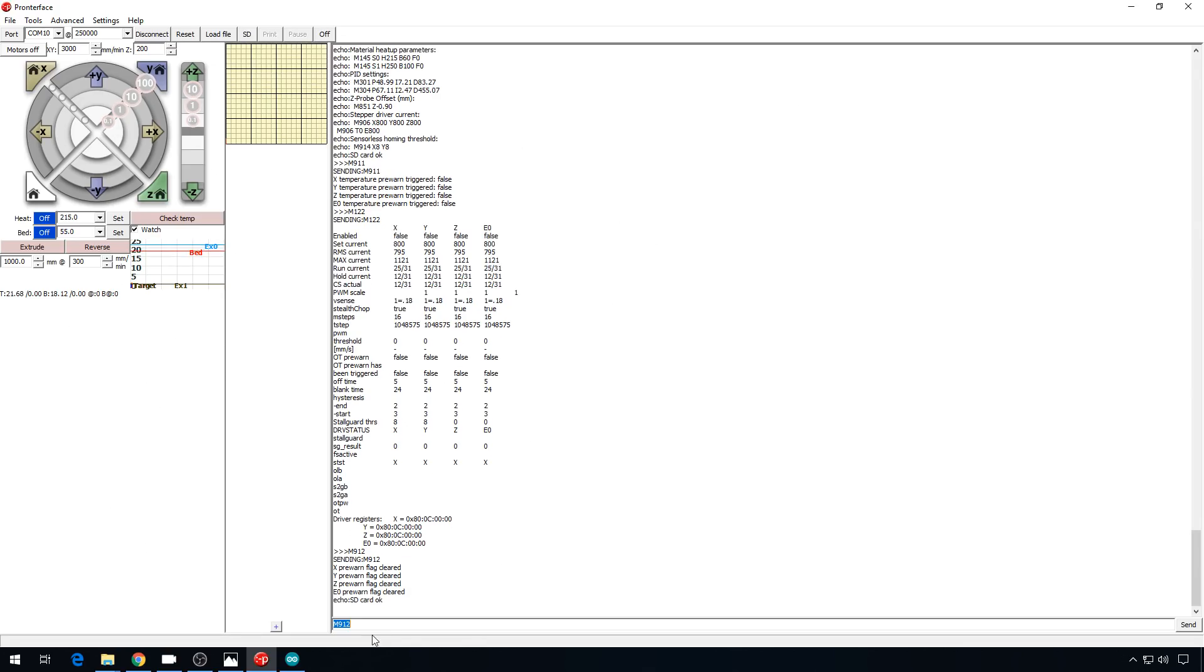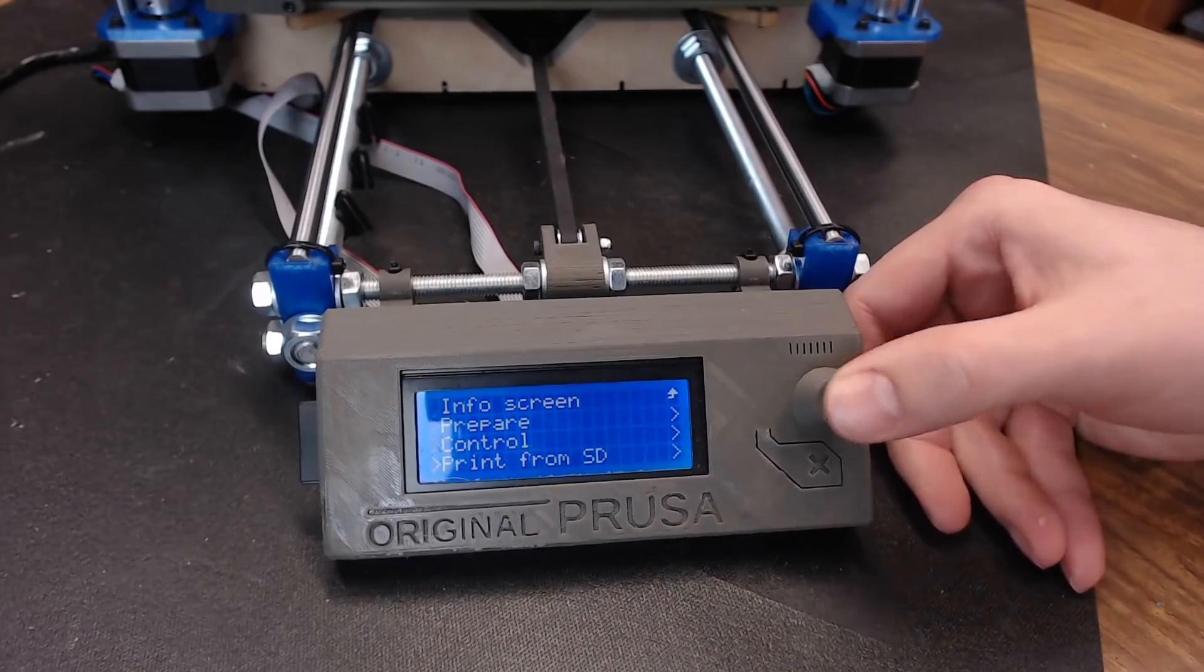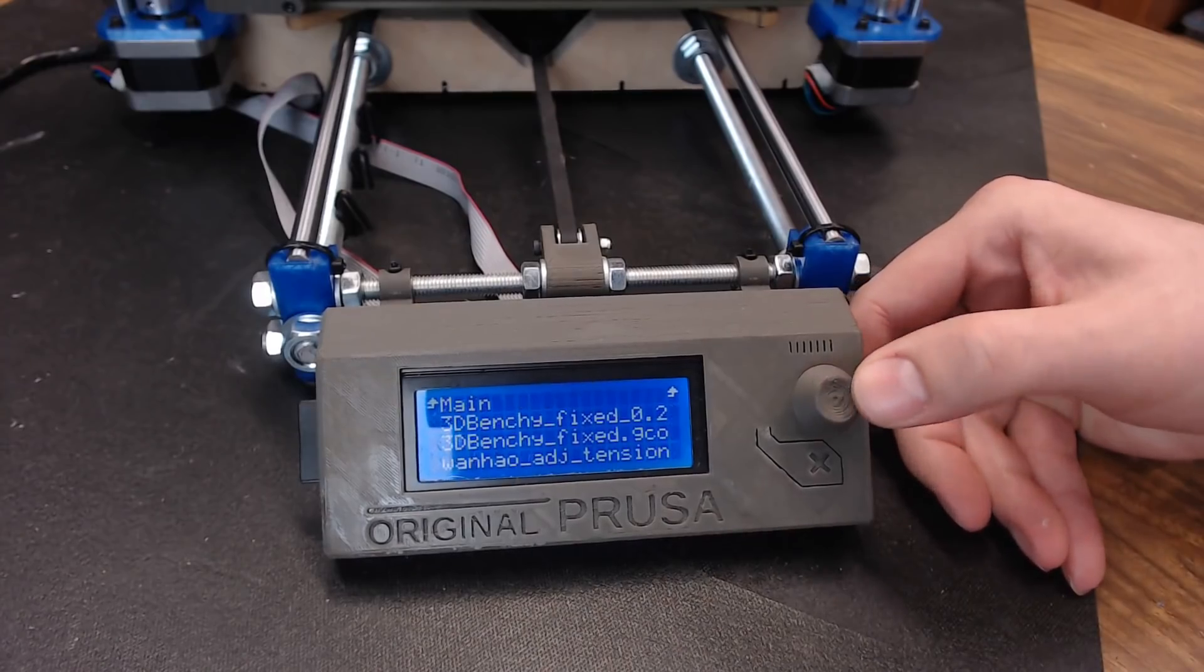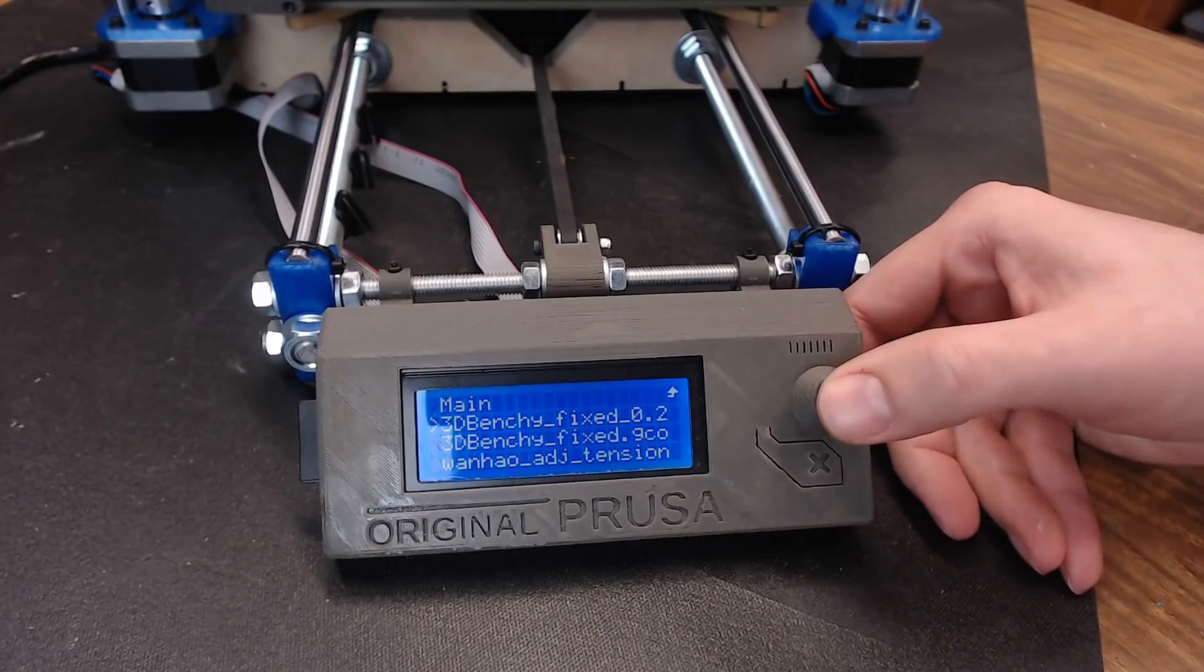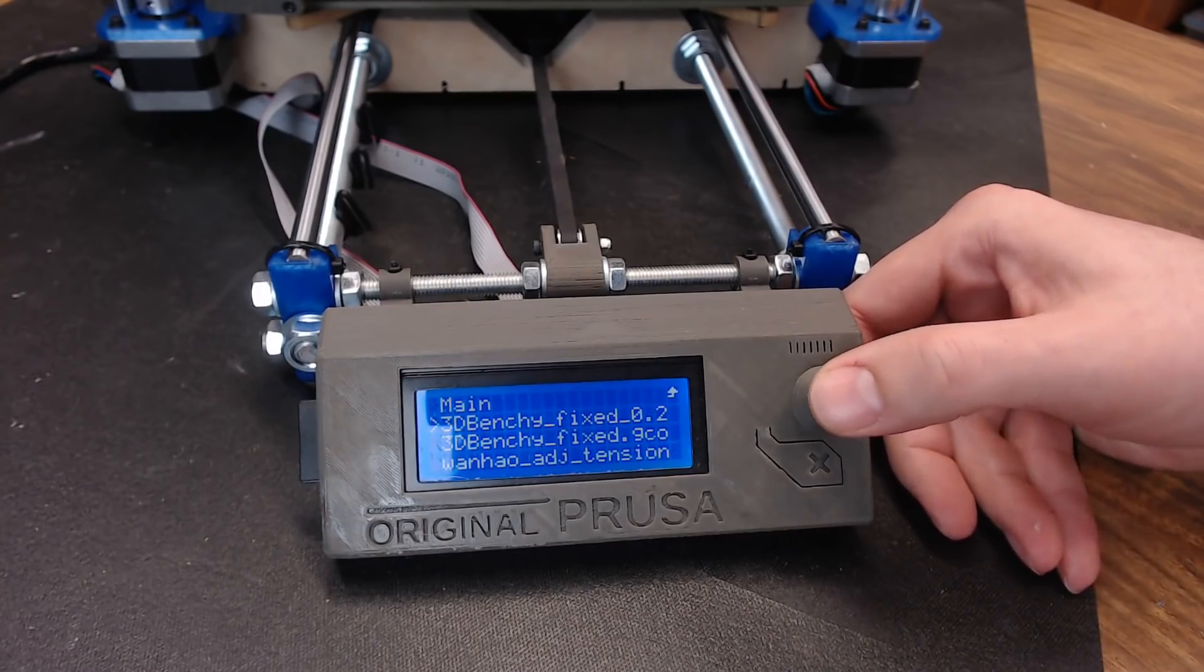And now what we need to do is run a test print and make sure everything's working successfully. I am going to leave this terminal window open in case the drivers throw any errors, but I'm going to print from the SD card now that we have an SD card reader. Print from SD, benchy time.